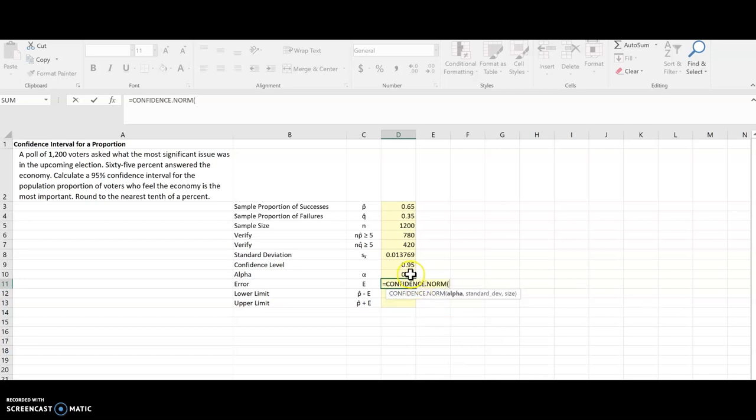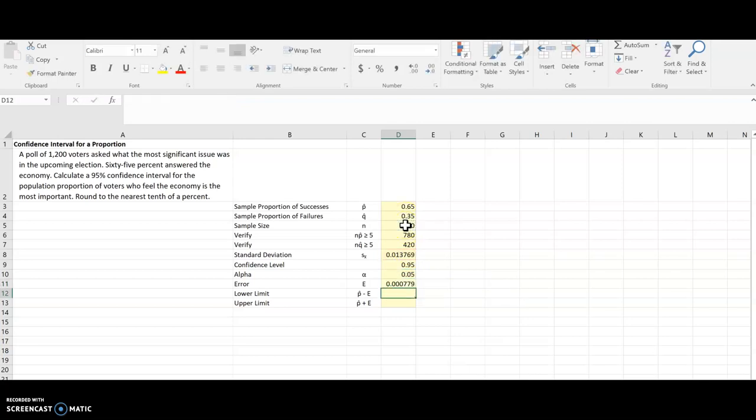And choose alpha, the standard deviation, and N. And there is the error for this example, so it's really tiny.